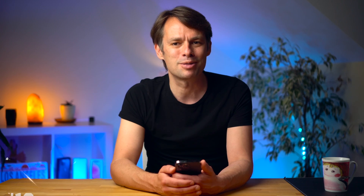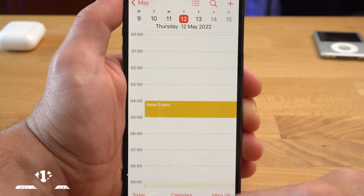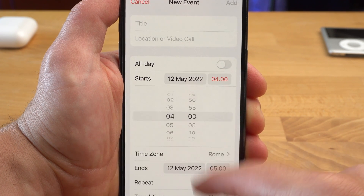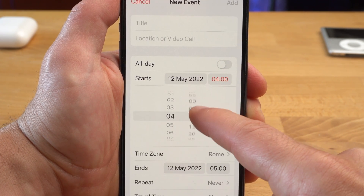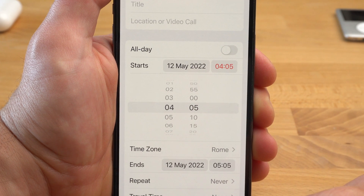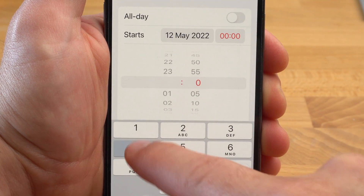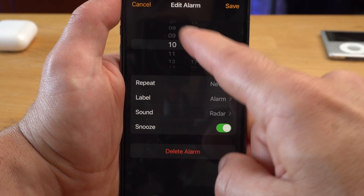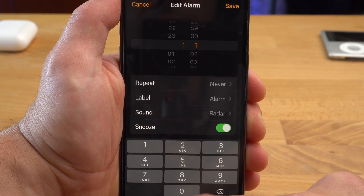Let's talk about time. When you open the calendar app and enter a new appointment, you can set the time with a dial. If that's too inaccurate for you, you can tap on the time and enter it manually. It is similar when you set an alarm clock — again you can enter the time manually with an additional tap.